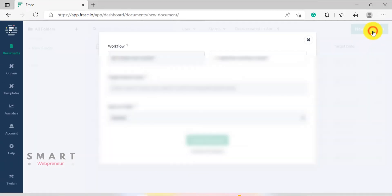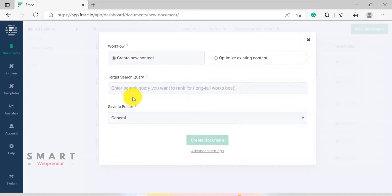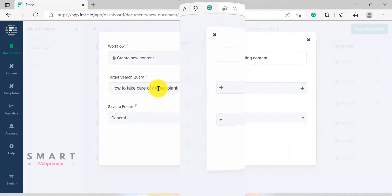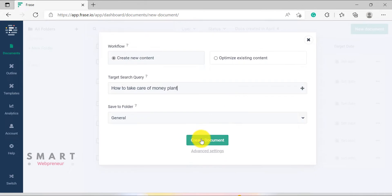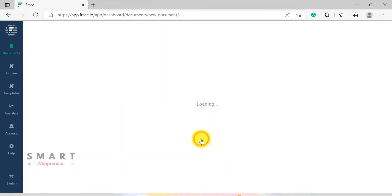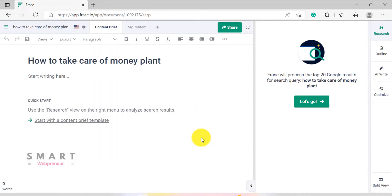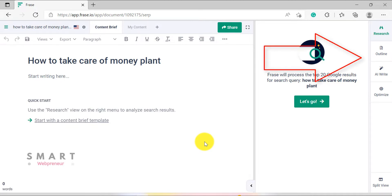The Phrase document editor is where we spend most of our time optimizing content. The editor has four modules: Research, Outline, AI Write, and Optimize.